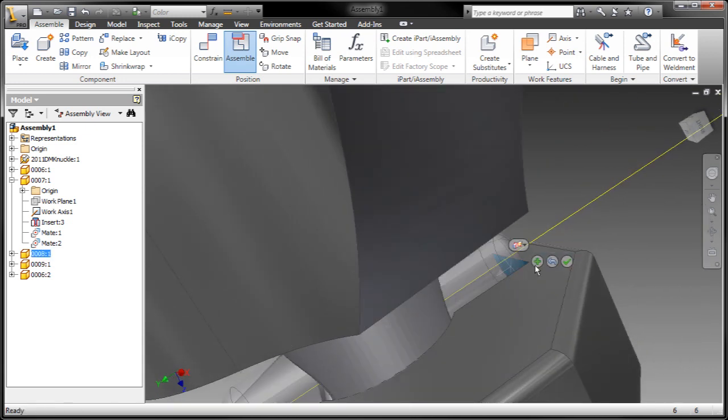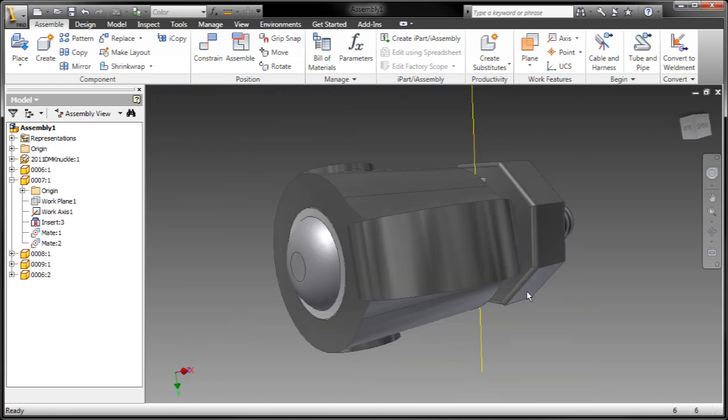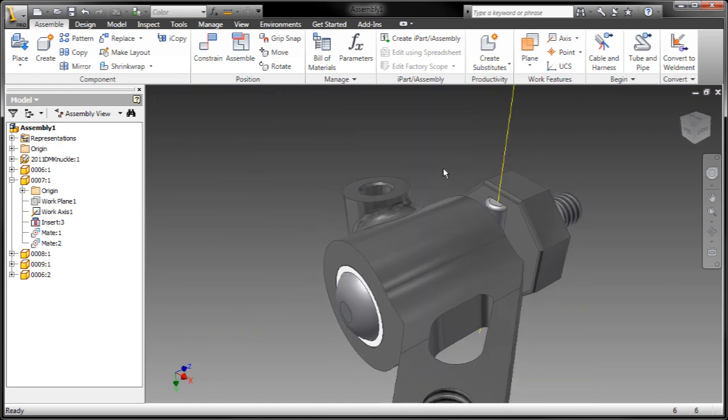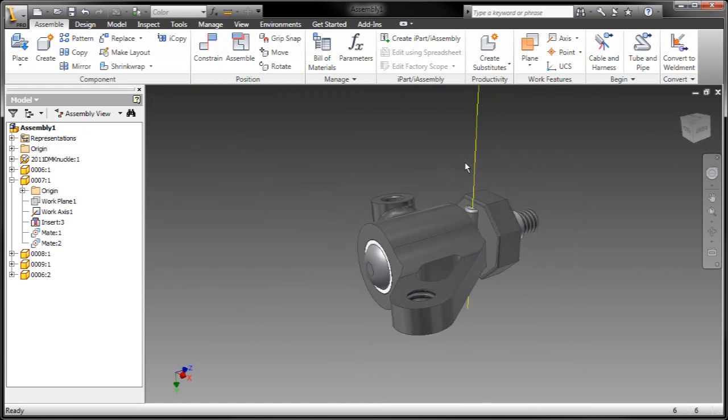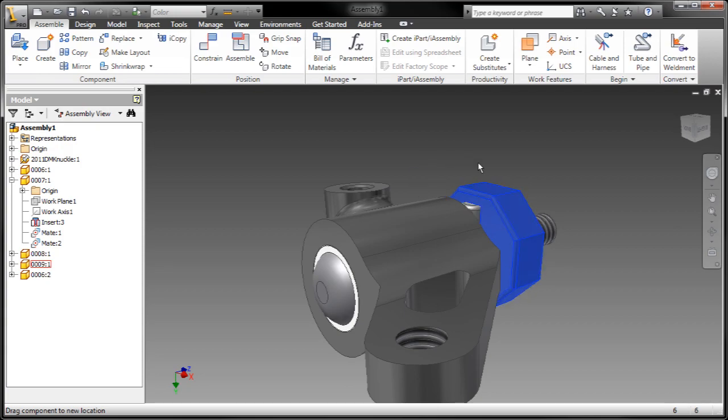And there you have it, folks. The direct manipulation tools are fantastic. They're going to be wonderful time savers for you. I can't wait to see what you can do with them.